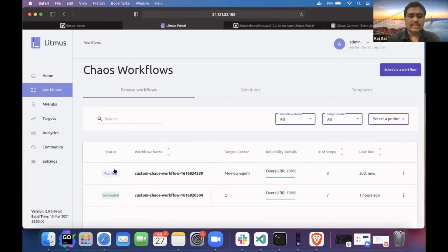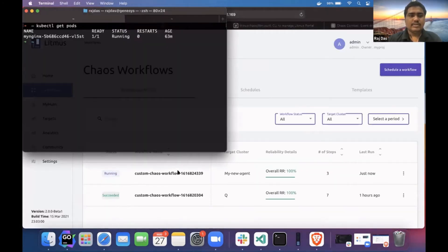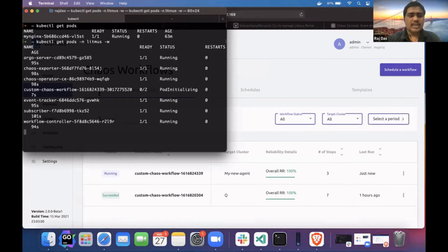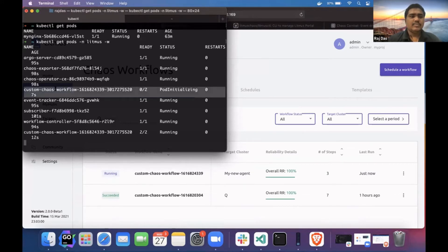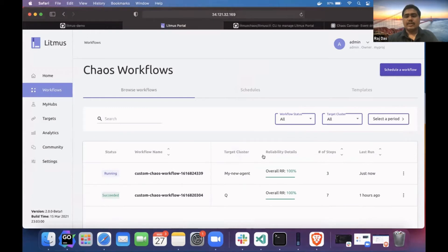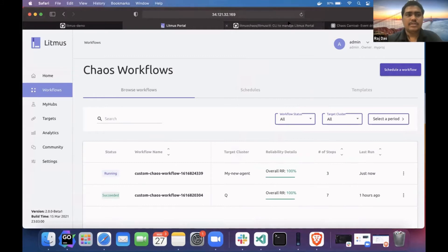You can see it is in running state. You can see my workflow has been scheduled in the cluster — there is a custom chaos workflow with the same name. It will take some time. At that time, let's move toward the GitOps feature, which we have recently added in 2.0 beta one.